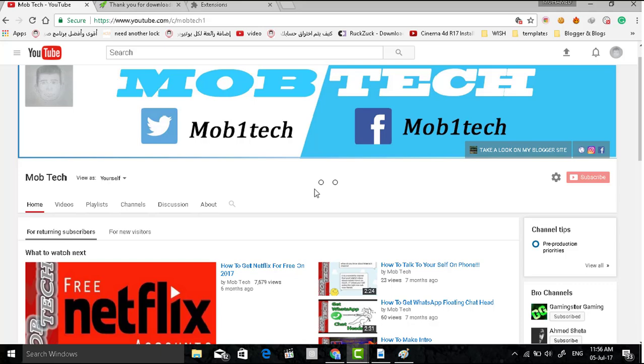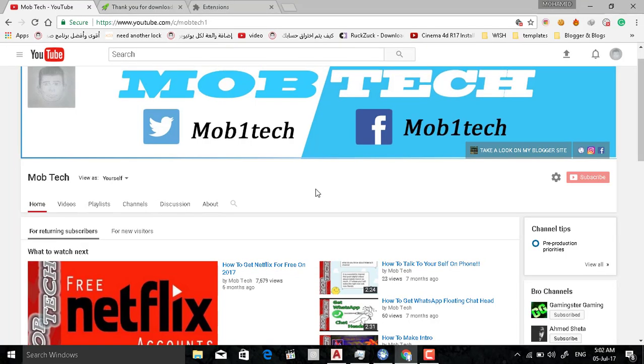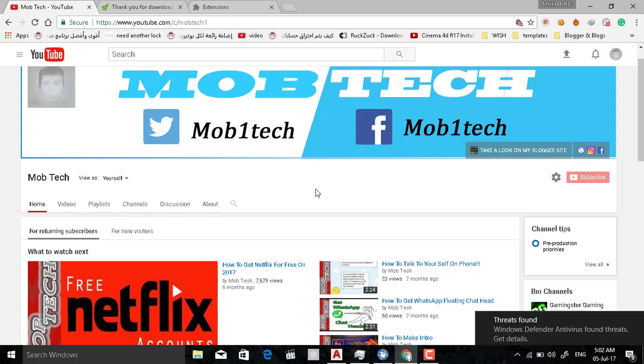Hello friends, in a new video from Mobtech. I'm sorry again because I have stopped for this long time, but I'm back again. In this video I'm going to show you how to remove disabled cookies extension.